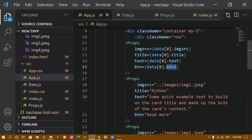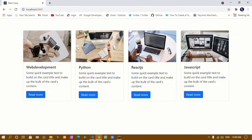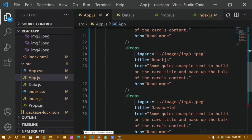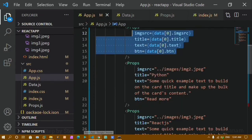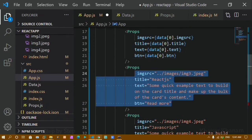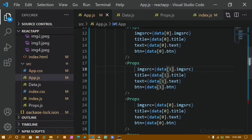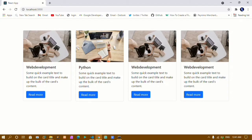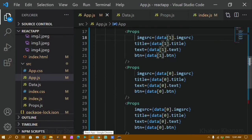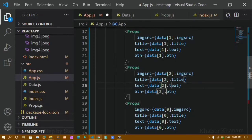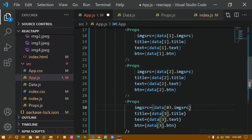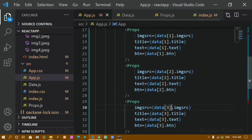In the same way, I will copy this pattern and replace the inline data for the second, third, and fourth components, pasting and removing the hardcoded values. I will change the index numbers: index one for the second component, index two for the third, and index three for the fourth. I will save this and now if you see the output, I have different images, different text, a button, and a title for each card.